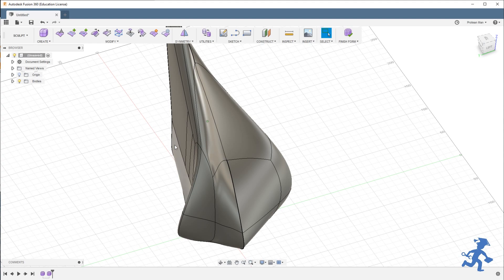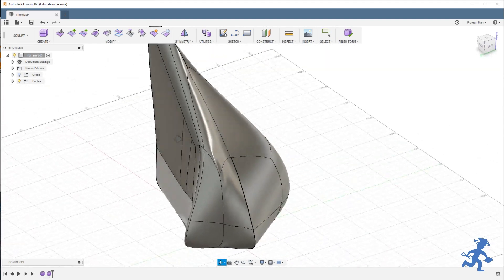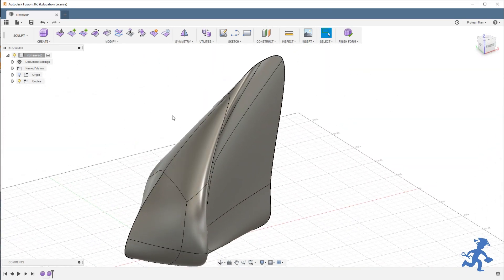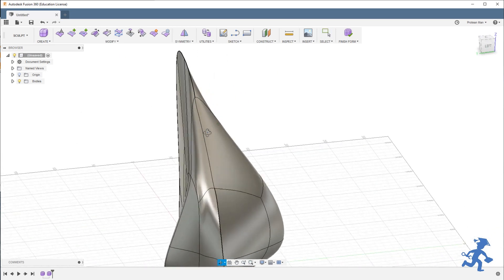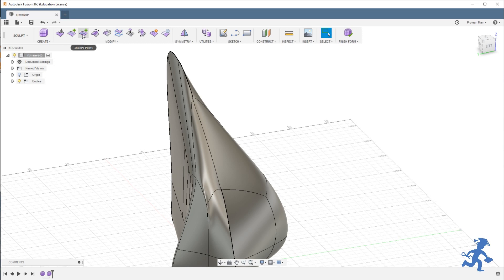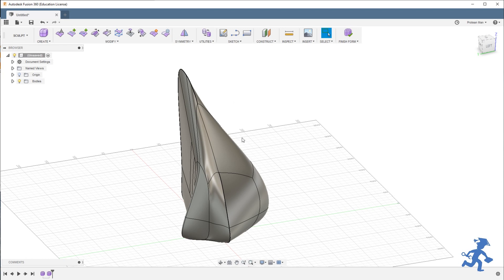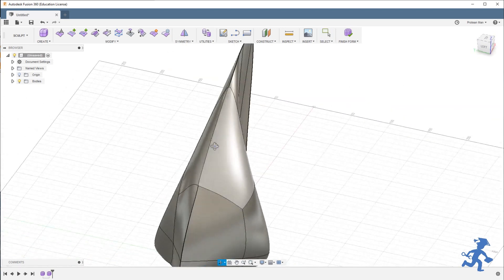Welcome back. Another wonderful day of Fusion 360. We're going to finish off today with the flatten tool. We just did the crease tool and before that the insert edges, before that was edit form, and before that was the first one in this short series of sculpting tools in Fusion 360, of how to get into the sculpting environment.